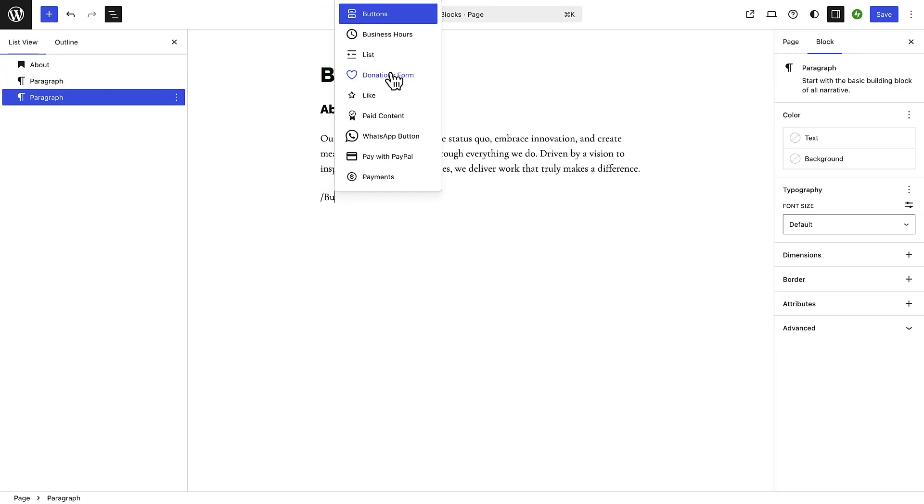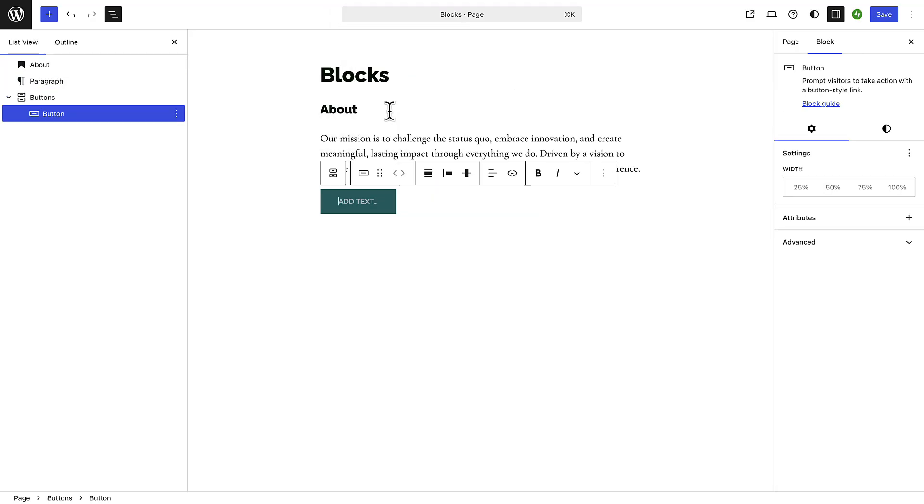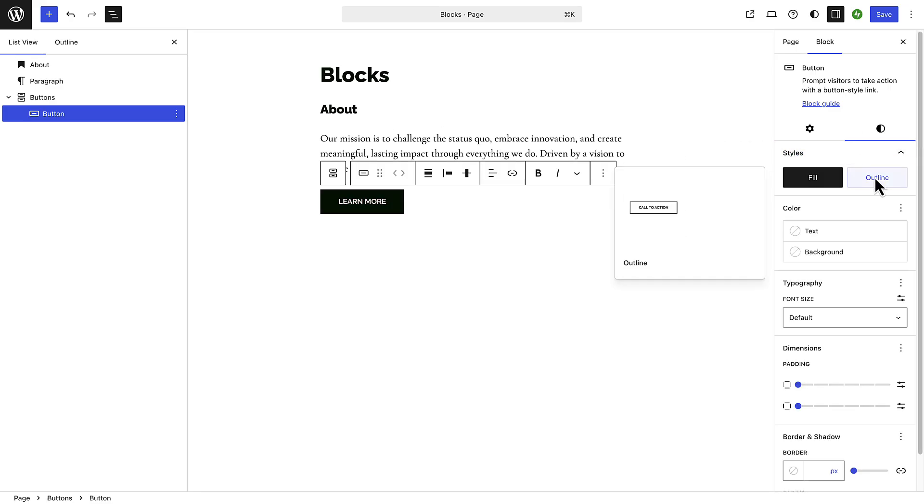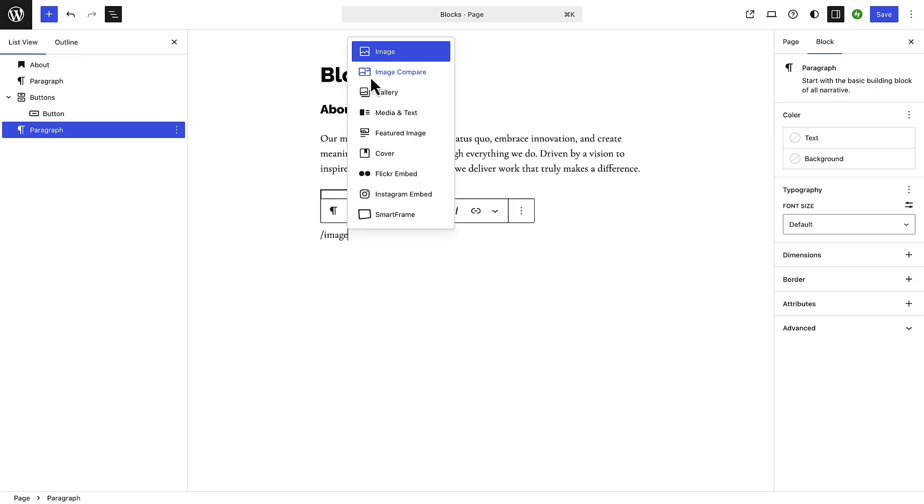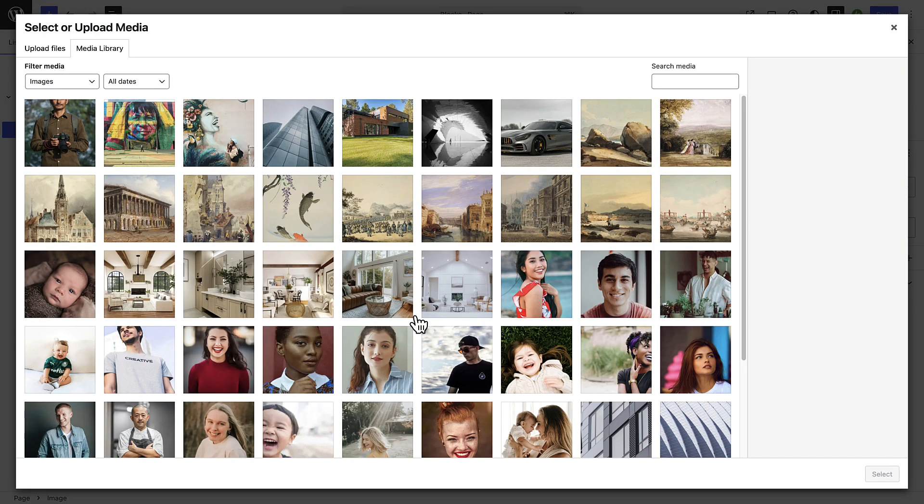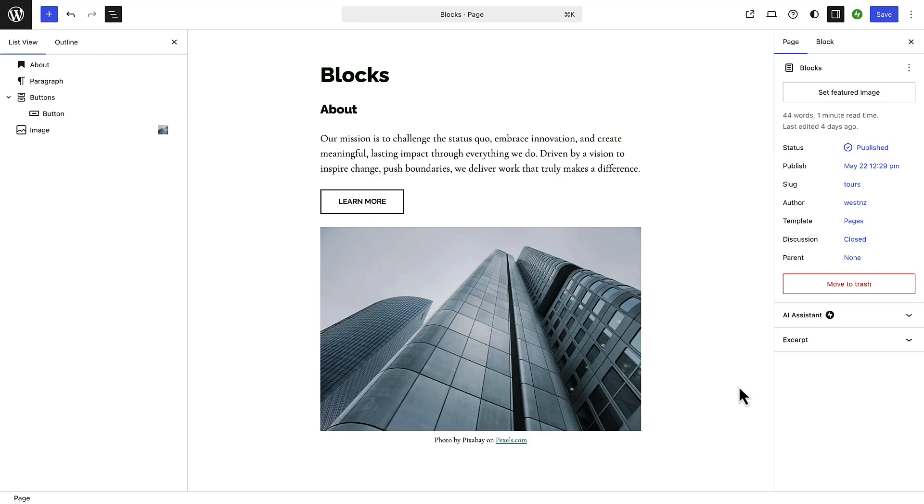Think of it like Lego. Each block does something different and you stack them together to build a web page. One of the benefits is that you can exactly see what your content looks like as you build it.